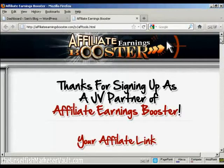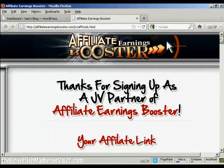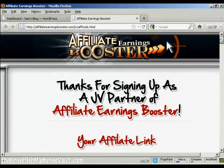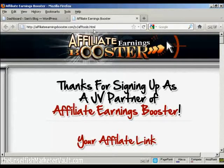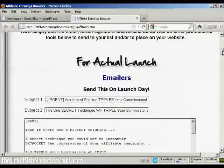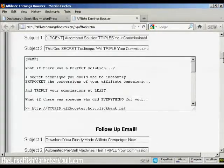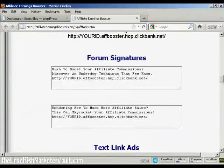The banner that I'm going to use is for this particular product here, Affiliate Earnings Booster, and you'll find the banner here at www.affiliateearningsbooster.com/jv/aftools.html. And what I'm going to do,